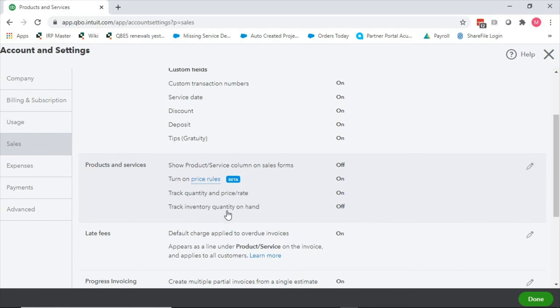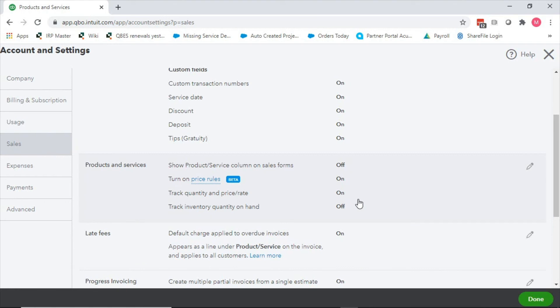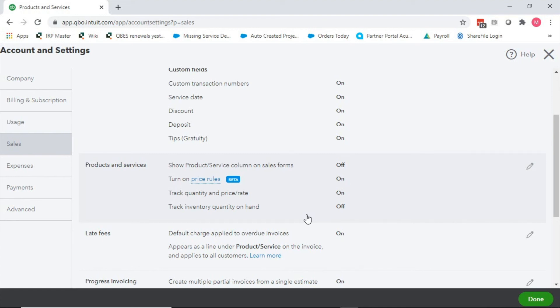The last thing is are we going to track inventory quantity on hand? This is basically setting up inventory. The difference between turning this on or leaving it off is when you receive in the materials, is it going to hit my P&L right away or is it going to hit my balance sheet as an asset to the company that I haven't utilized yet? Only want to track quantity on hand if you actually are maintaining stock. If you're doing mostly pass through you don't necessarily need it.